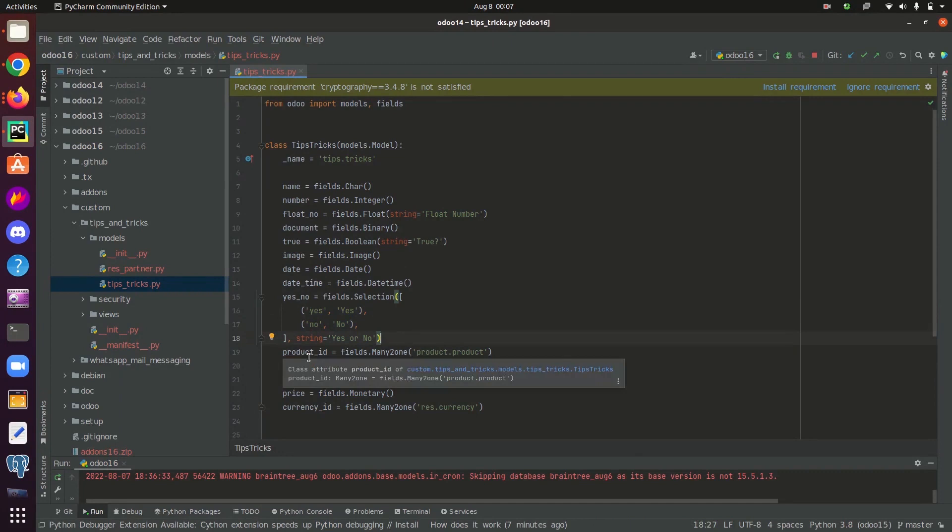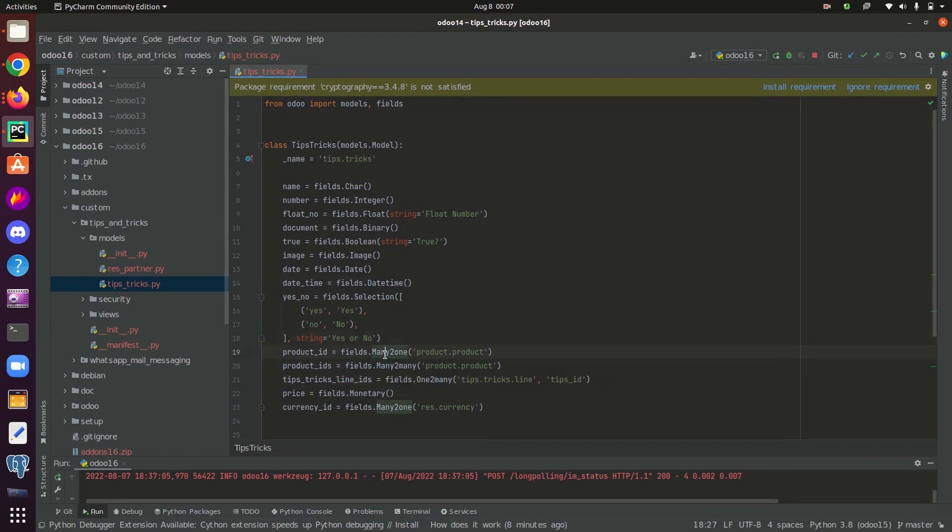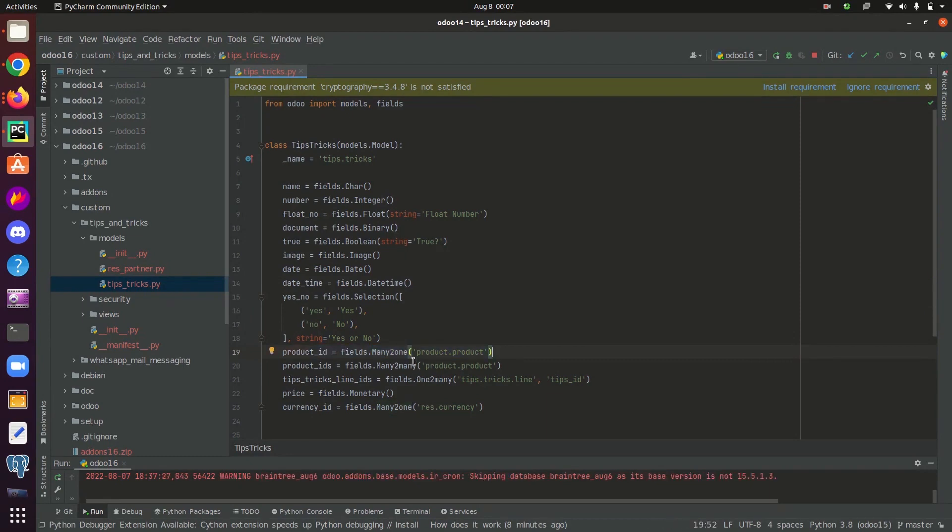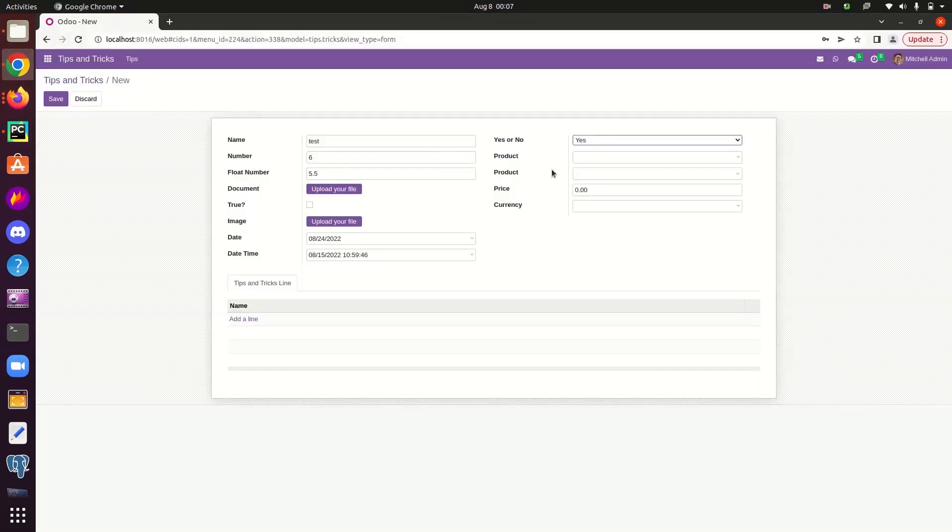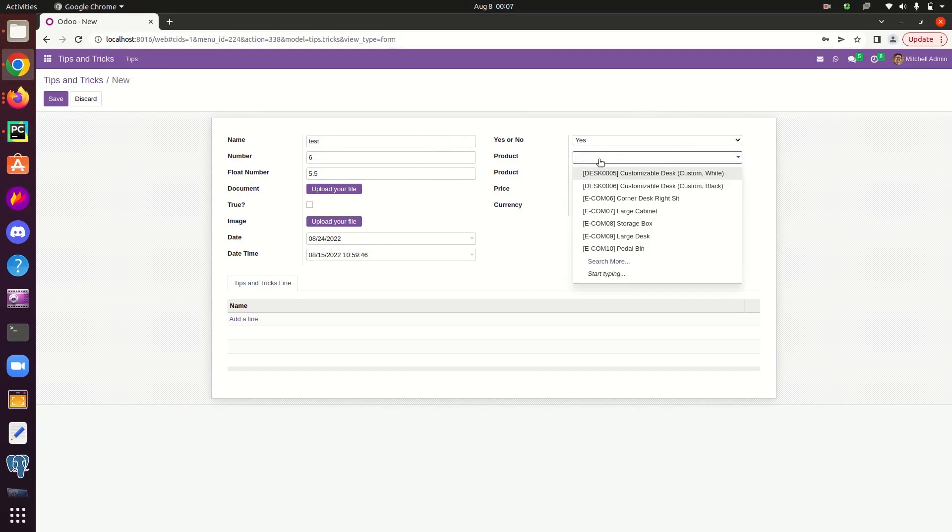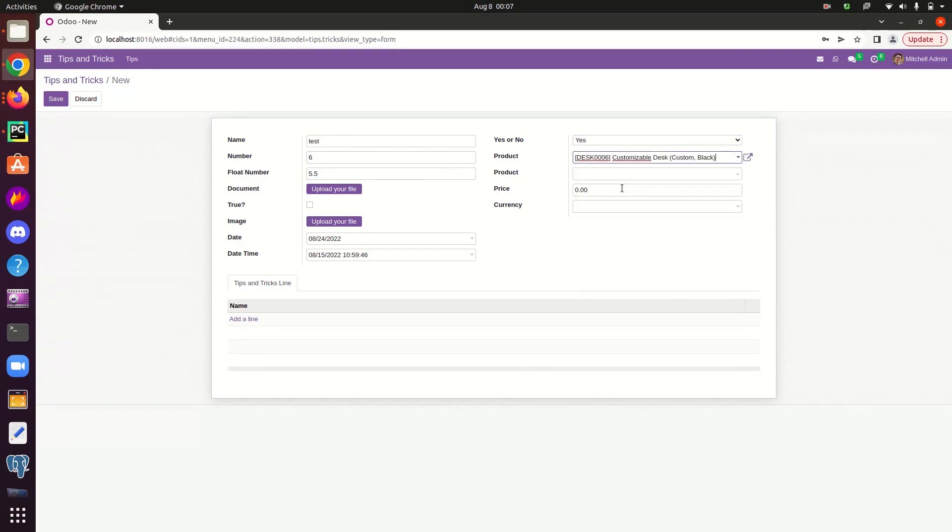Now let's take the case of relation fields. First one is many-to-one field. It associates the particular record or object of the current model with another object via this particular field. So here I have defined a many-to-one field like this. So here we will give the relation model like this in the many-to-one field. In the UI, this is the many-to-one field I have given. We can select a particular record from the product.product model inside the current record of the model tips.tricks.